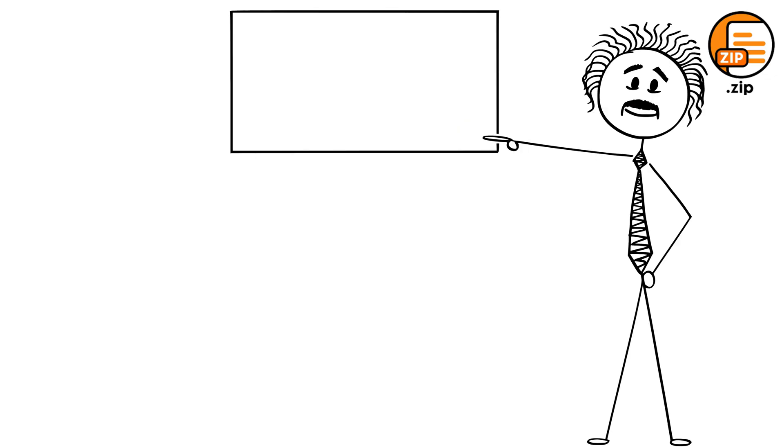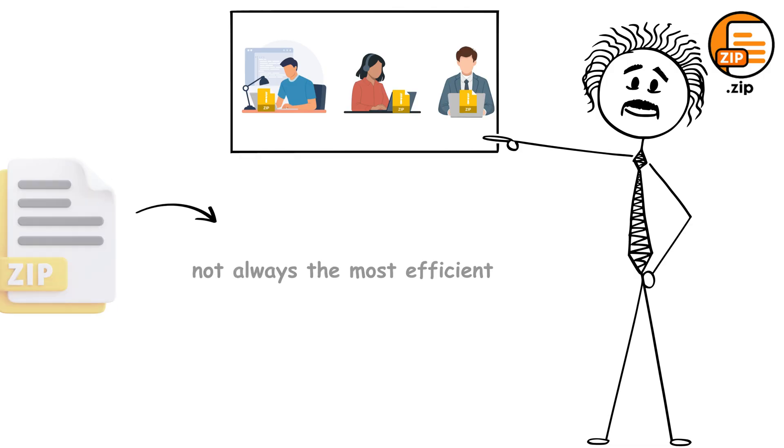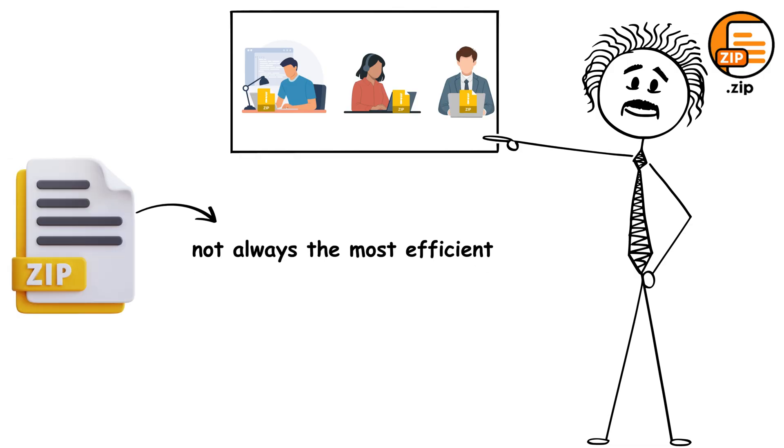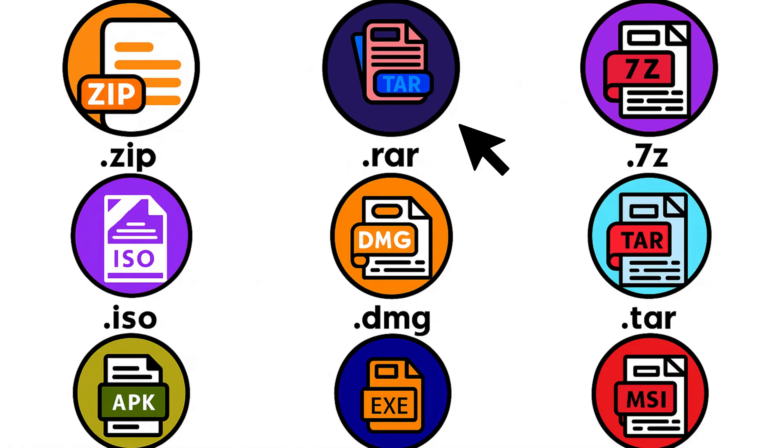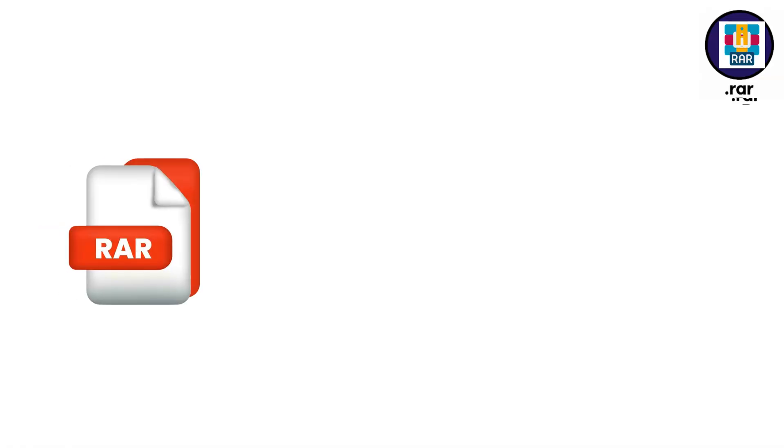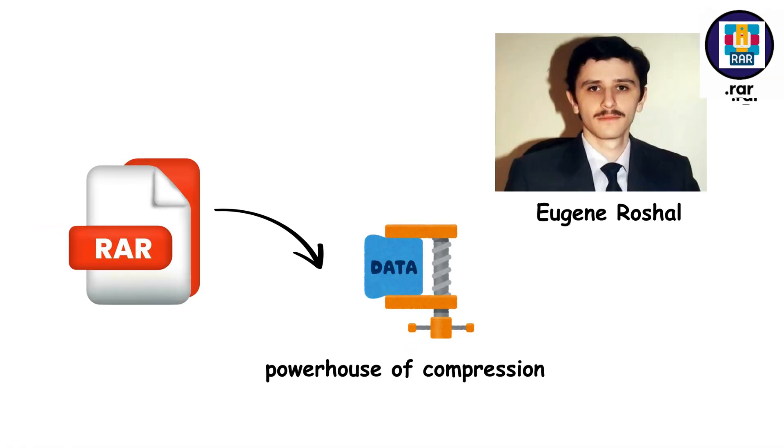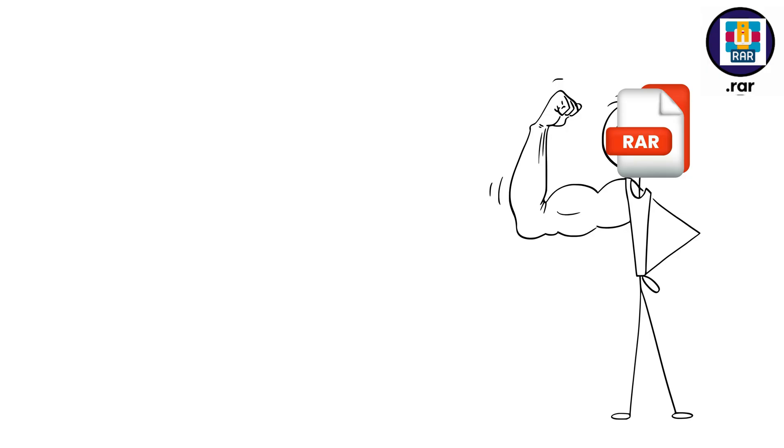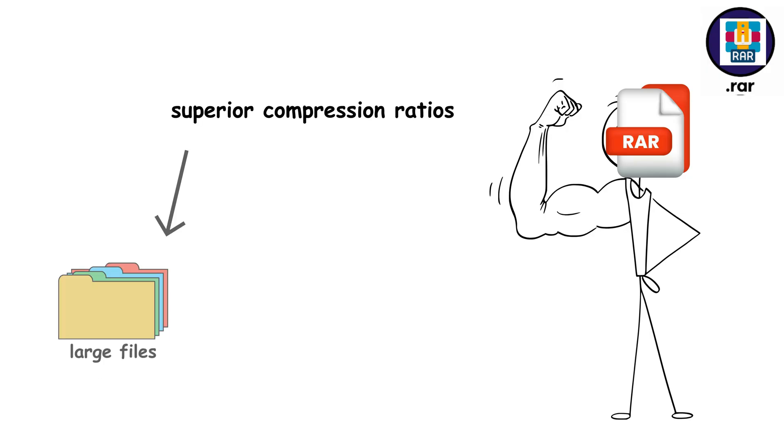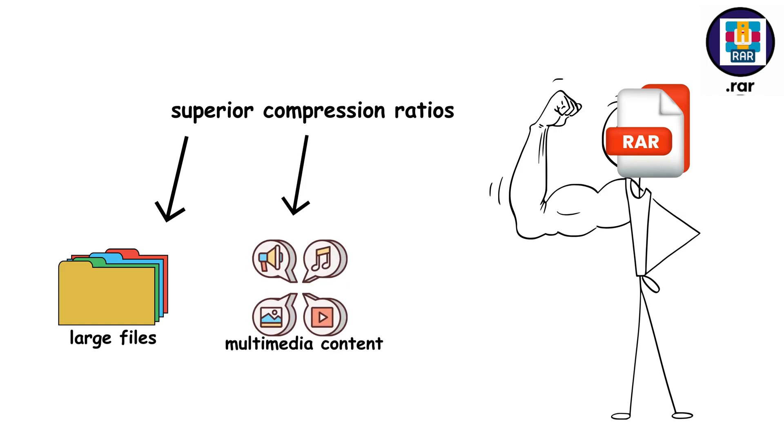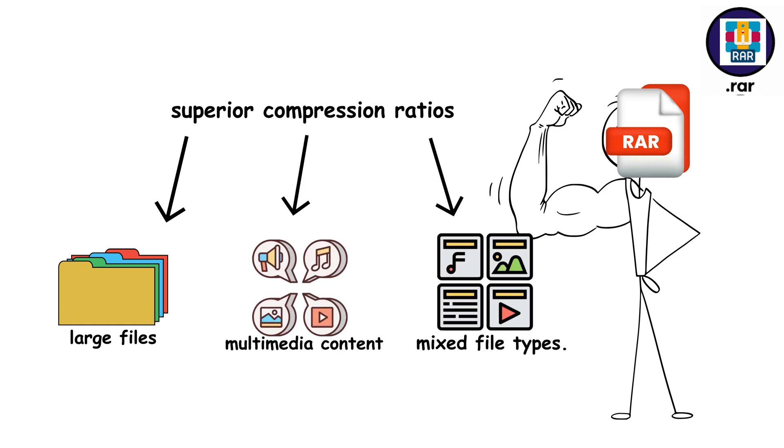But here's the thing, while Zip is universal, it's not always the most efficient. There is a format that can make your files up to 30% smaller than Zip. RAR is the powerhouse of compression developed by Eugene Rushall. This format consistently delivers superior compression ratios, especially with large files, multimedia content, and mixed file types.